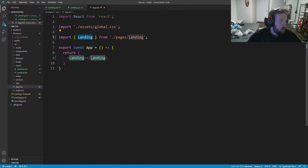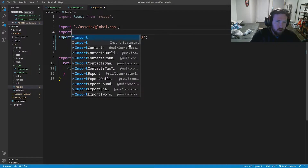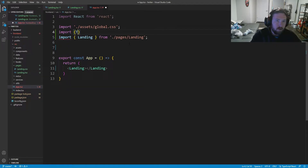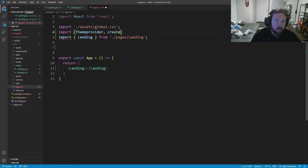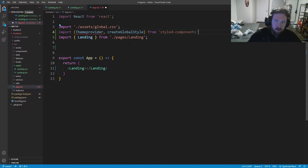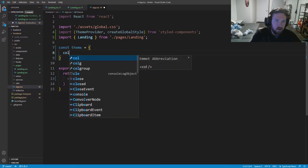Inside our main app.tsx we need to import some global providers for styled-components. We'll import ThemeProvider and CreateGlobalStyle from styled-components. Then we're going to create a const theme which is going to equal an object with colors.